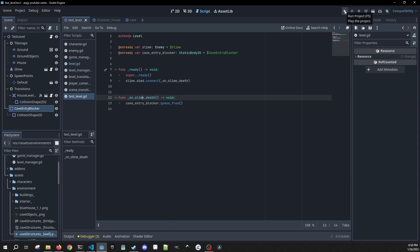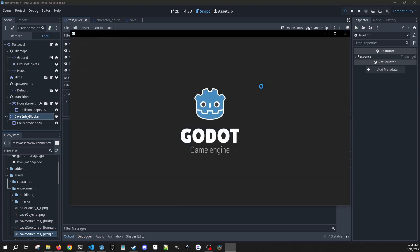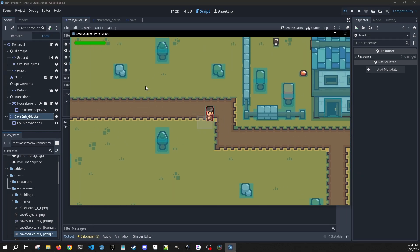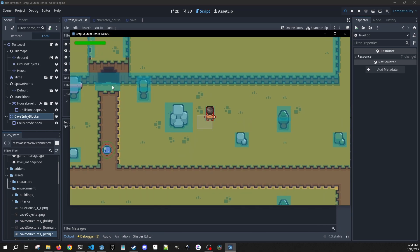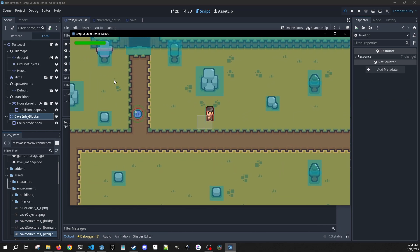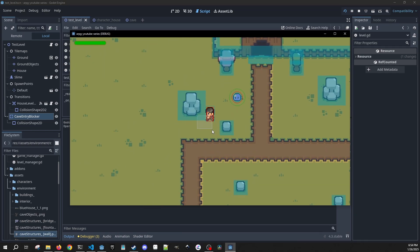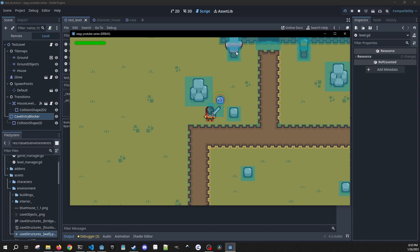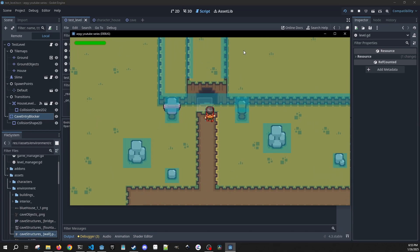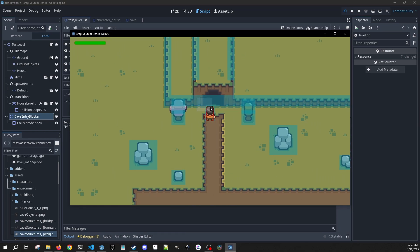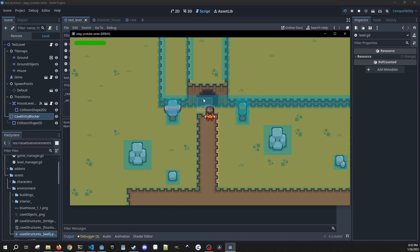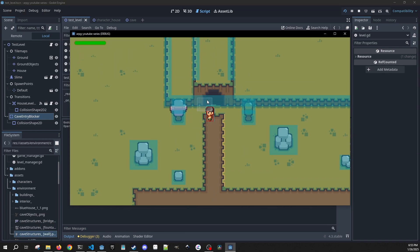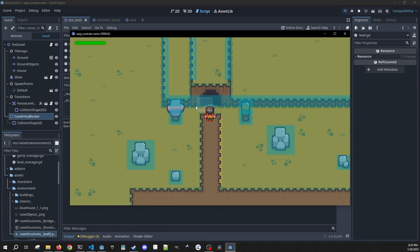Let's play this. Since I have visible collision shapes on, you'll be able to see this in action. We can see our cave entry blocker - I can't go past it. Let's kill the slime. Now it opened up. I still have some collision issues here so I need to go in and adjust how I've done the collisions. And then we can add our scene transition here also.